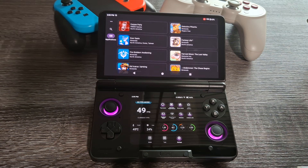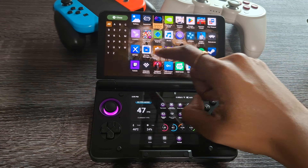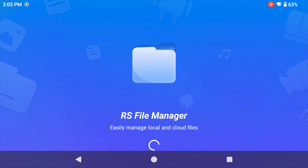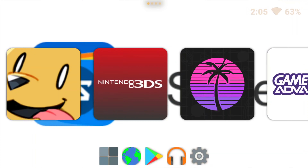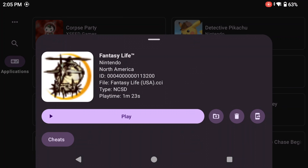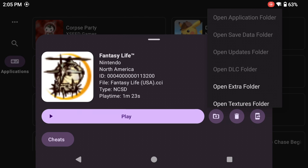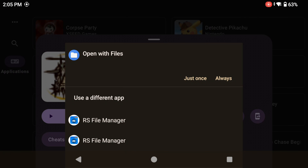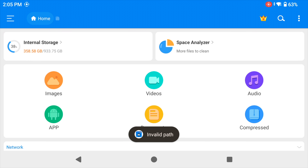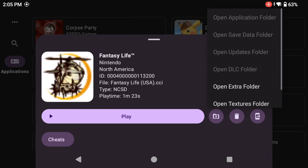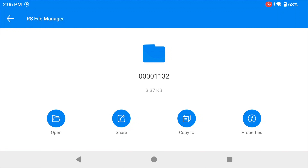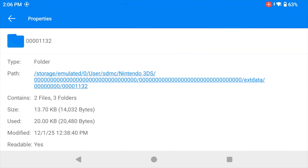Here's where it gets a little finicky. Open RS File Manager and let it boot up. Then head back to Azahar, hold down on the game you want to transfer to, and click the folder icon with the up arrow. Click 'Open Extra Folder' — for some people it may say 'Open Save Data Folder' depending on whether you had to press X in Checkpoint. If you click the first option it'll say invalid path, so click the second option instead. You'll need to click Properties, then More, then tap the path shown.